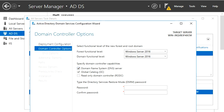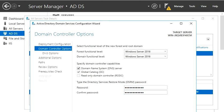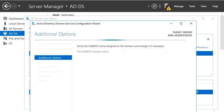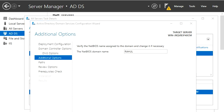You can leave the settings as they are and I am going to put in a password. Then clicking through Next multiple times — the NetBIOS name is populated automatically.